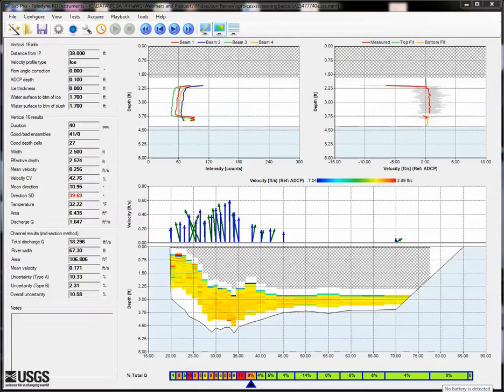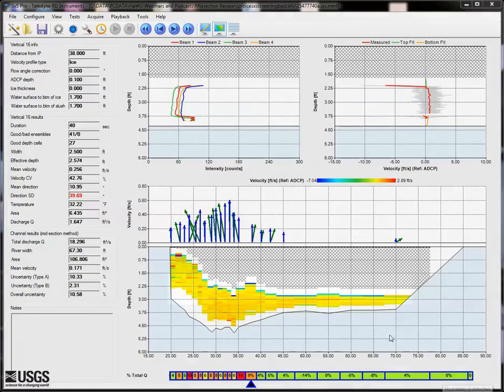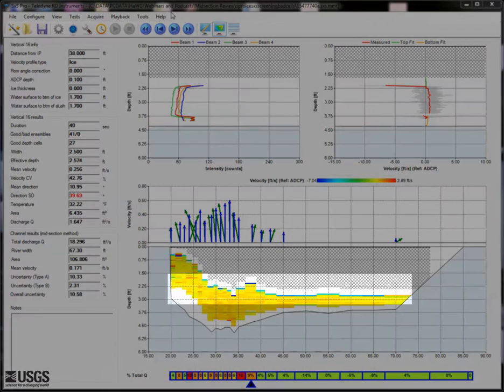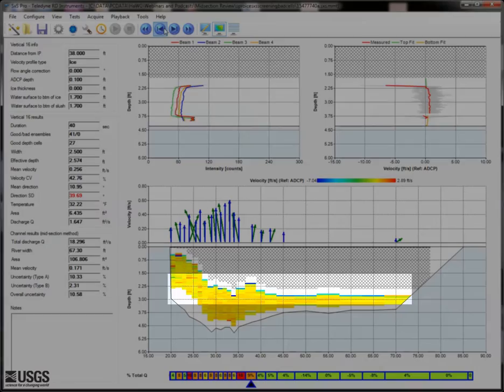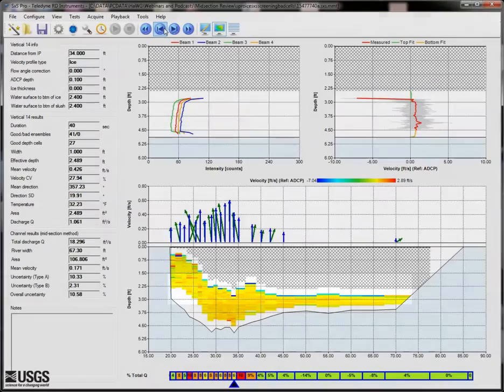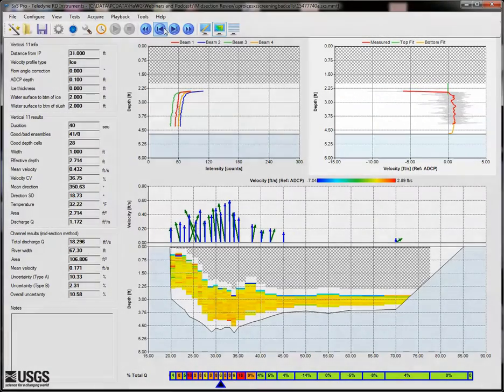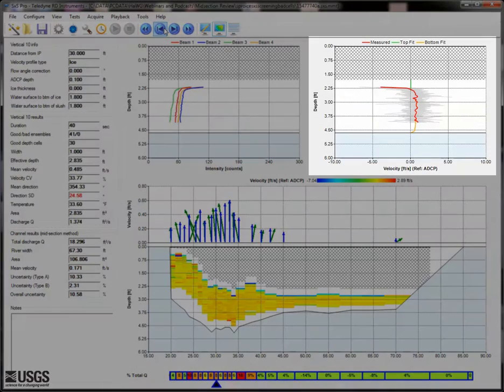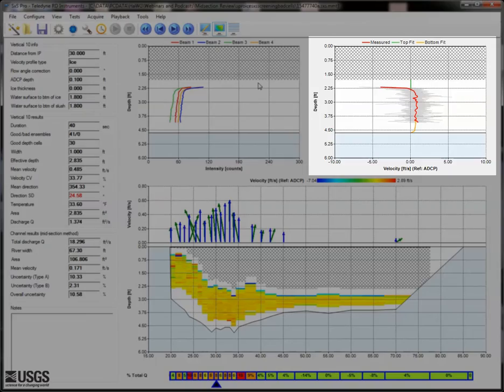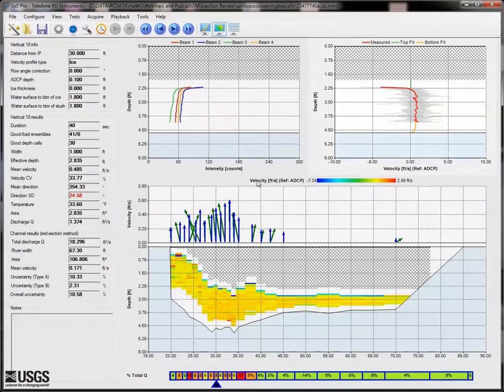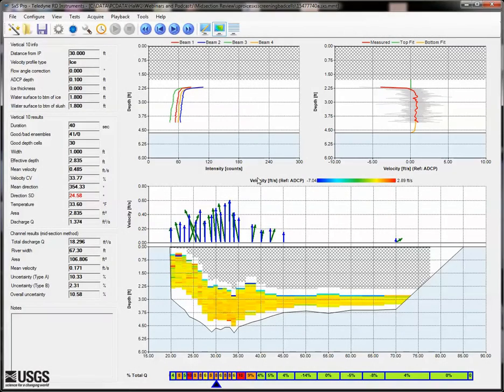That said, let's take a look at a measurement that has some irregularities. Notice the very slow velocities at the surface in nearly every vertical. The velocity profile plot indicates this data is large magnitude negative velocity, which is likely not realistic.